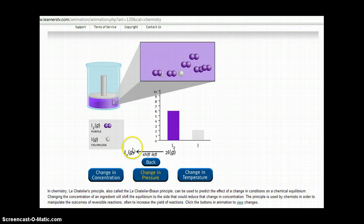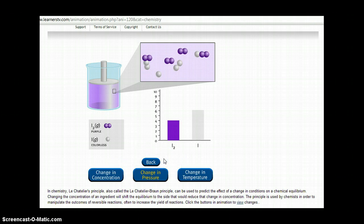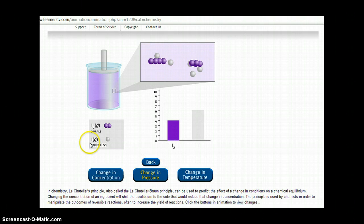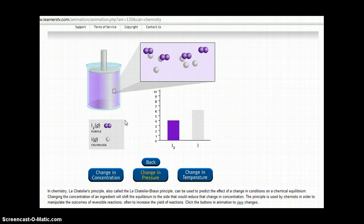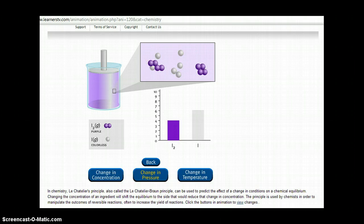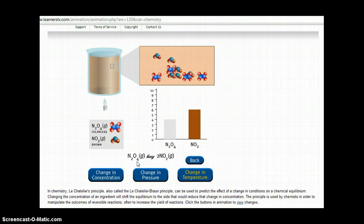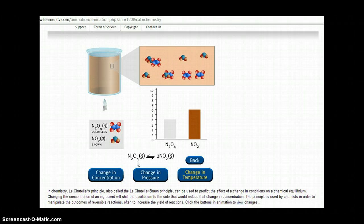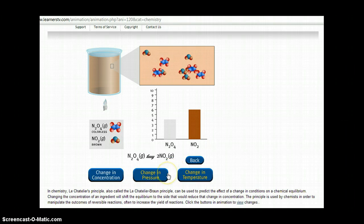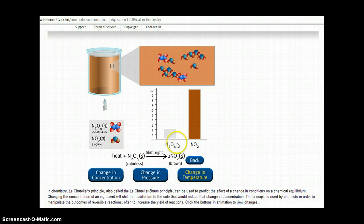If we go back and decrease the pressure, we should see it favor the side with the most gas molecules — the colorless side — and we see it shifts right. And lastly, change in temperature: if we increase the temperature for this exothermic reaction, it's going to favor the endothermic direction, and shift right because you have a change in energy there.